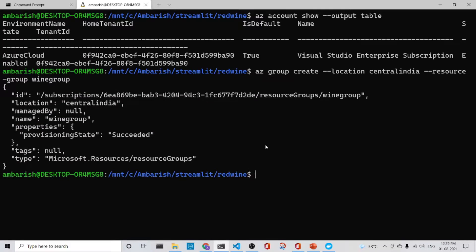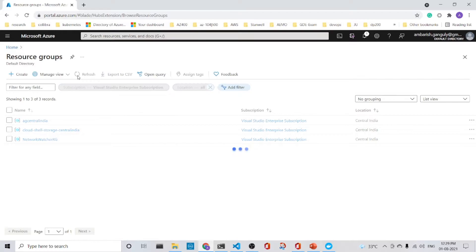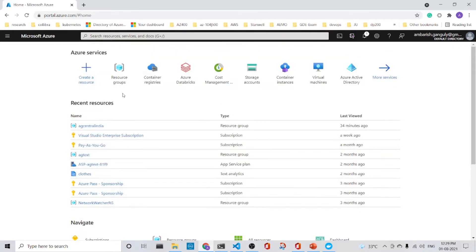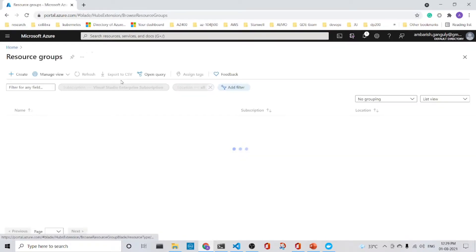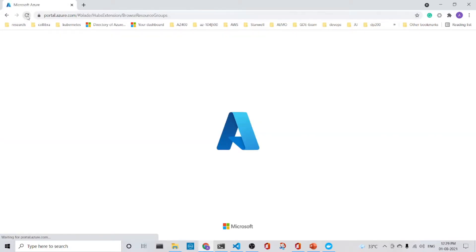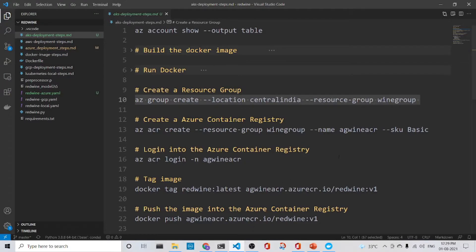Okay. So we will see it in the portal also. Let's refresh it. It might take some time. So while it is doing it, what we will do instead, we will create also the container registry.